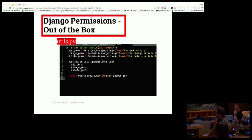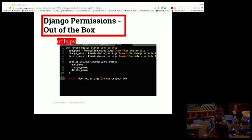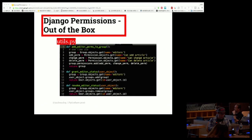One thing I didn't do in this utils file is put a check that the person granting editor status has permission to do that. In a complicated permissioning system you'd probably want to take the user object of who's doing it and confirm they can. The revoke function is just the opposite — it takes the permissions away instead of giving them.